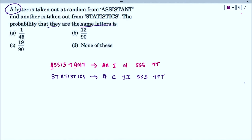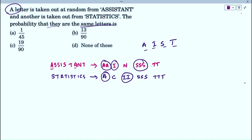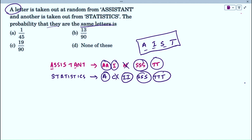A letter is taken at random from each word and we find the probability they are the same letter. There are only four letters common to both words: A, I, S, and T. The letters N and C are not common, so we only consider these four letters.